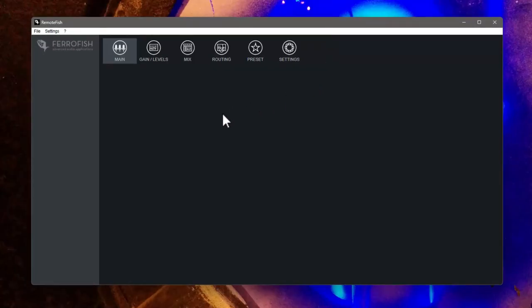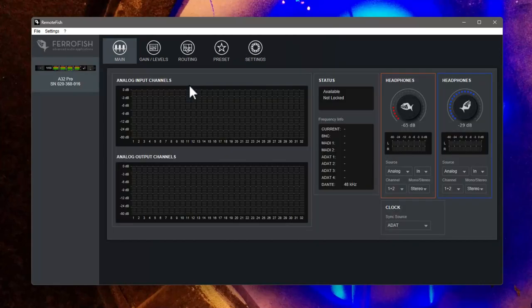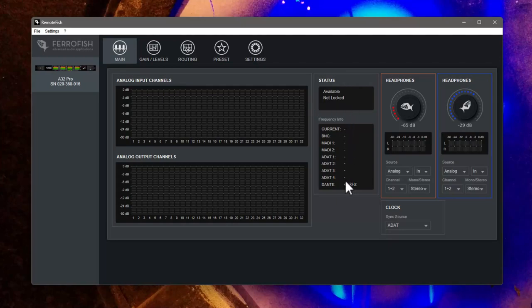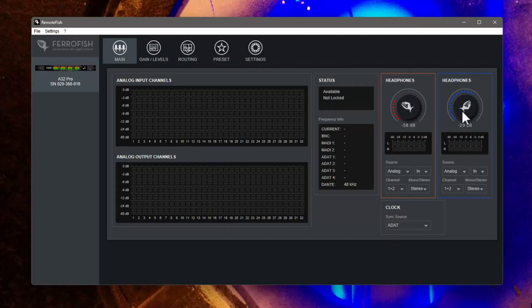So firing up the second application, the remote fish, you see basically the same which you can also do with the monitor. You have the two headphone output controls, you can select the different clocks. And what is interesting - you can select for monitoring all channels. So you can choose to listen to all different input channels on your headphones as well.